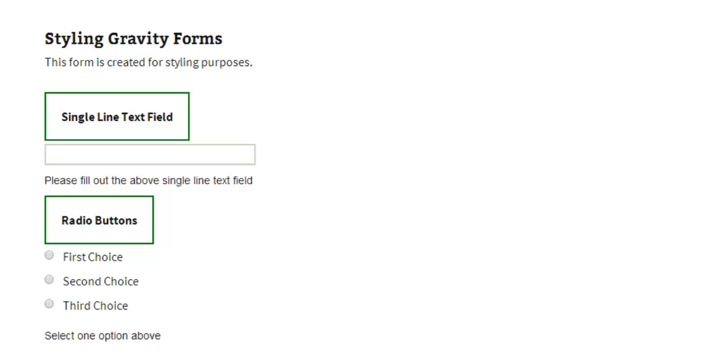There you go, just a very quick tutorial showing you how to target and format the individual field labels or field titles in Gravity Forms.